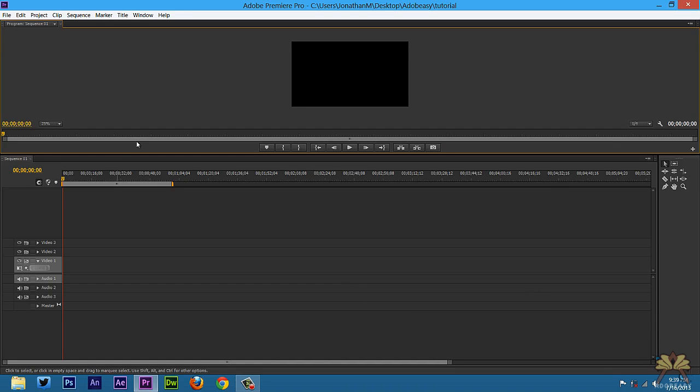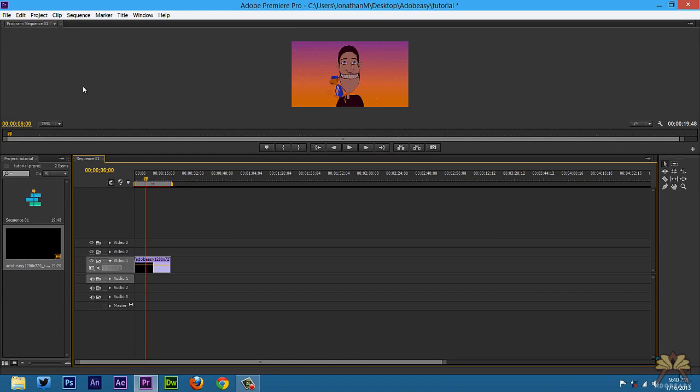So now that I have my sequence setting, I have a setting of 1280 by 720. That's what's going to be the dimensions of the project. Now that I have this intro, I'm ready to actually export this.